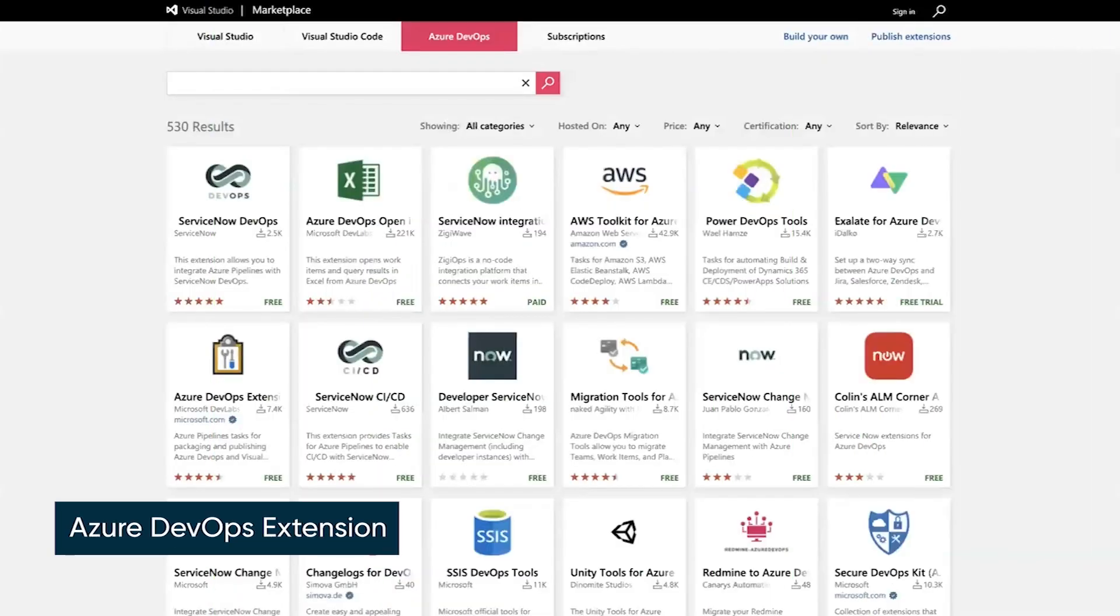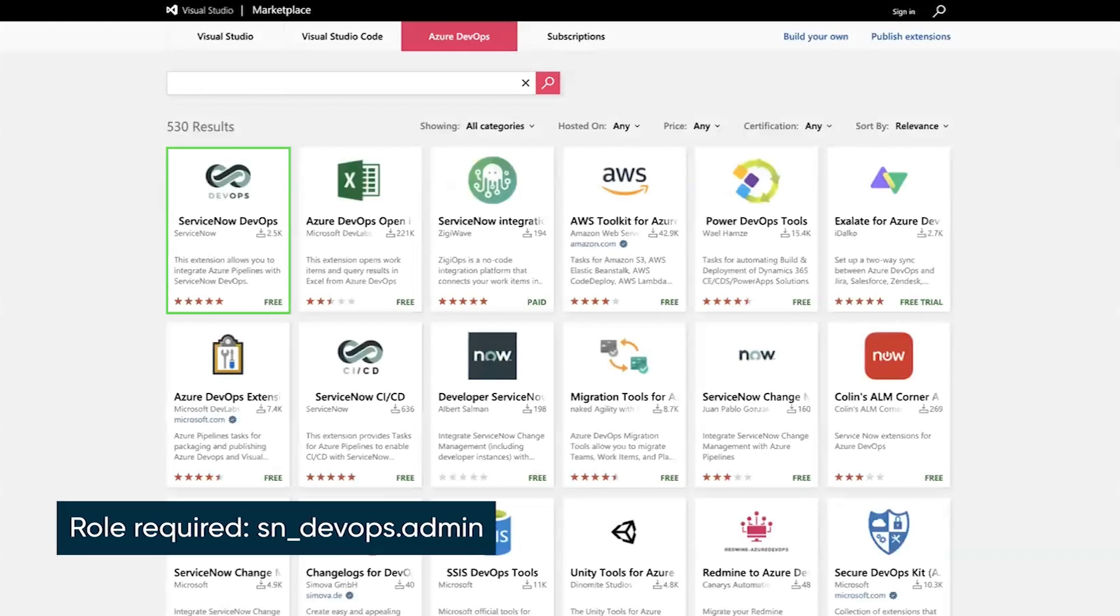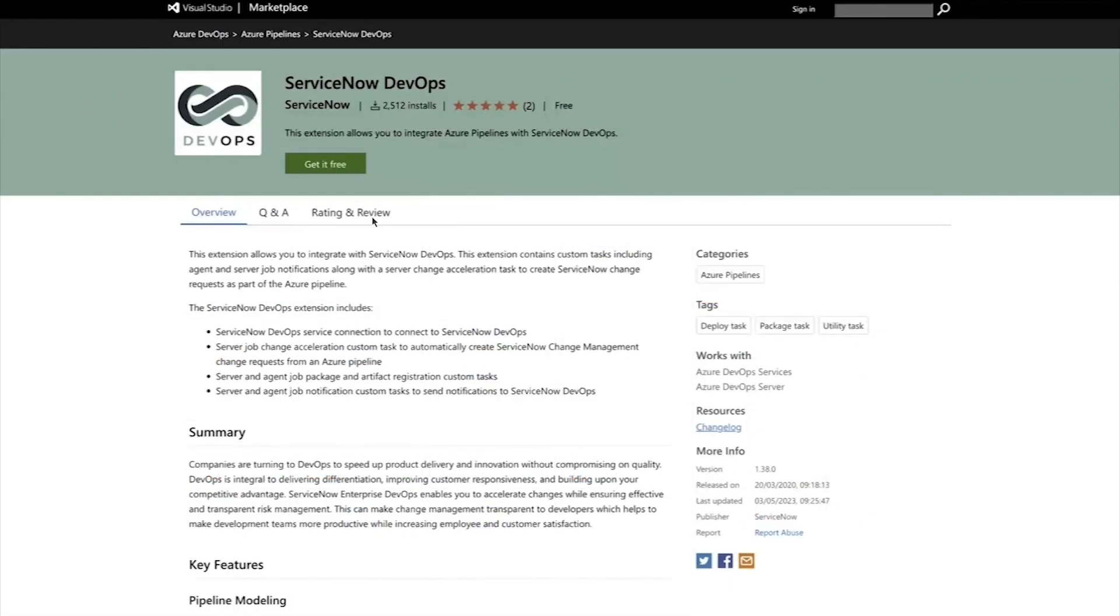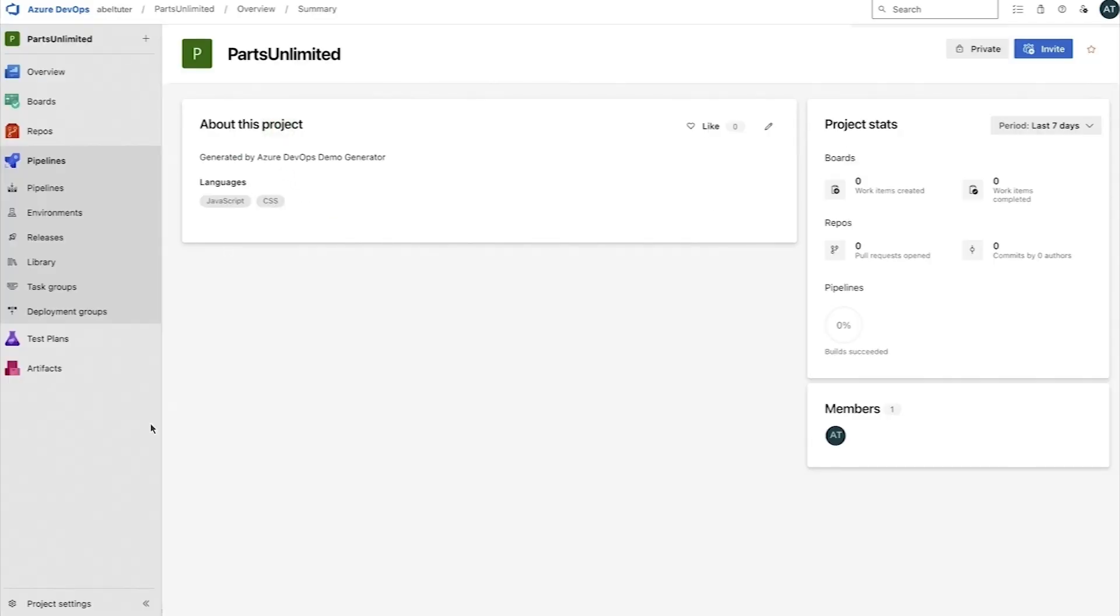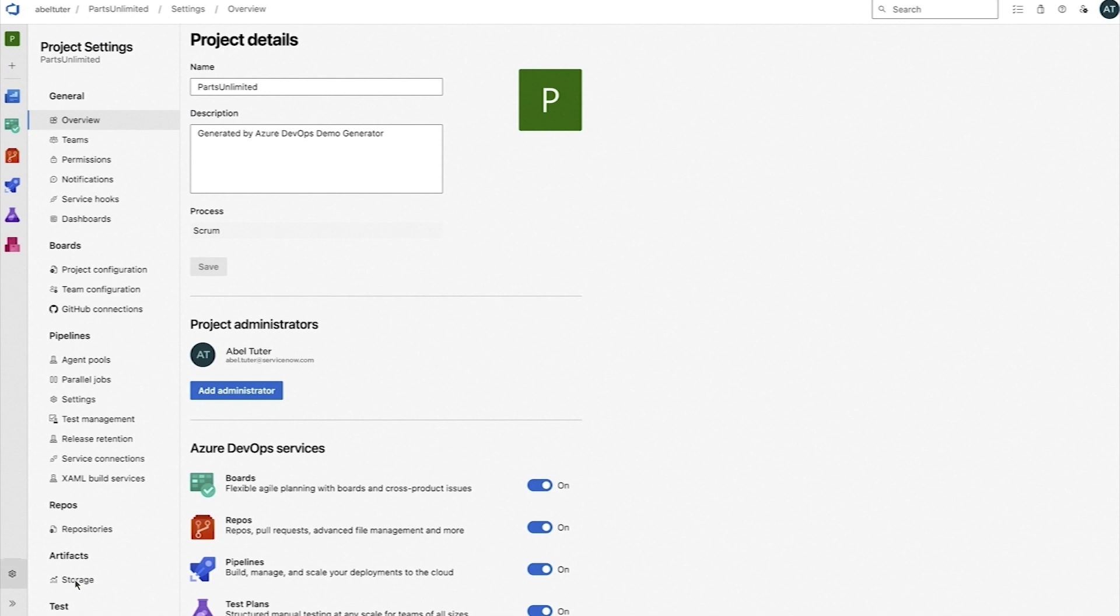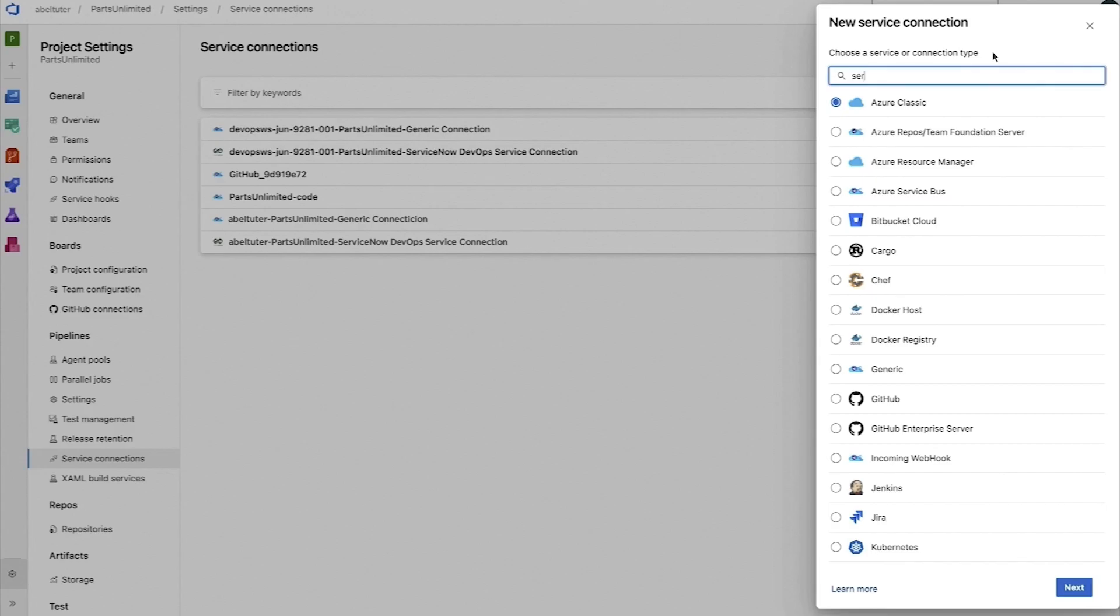From the Visual Studio Marketplace, download the ServiceNow DevOps extension for Azure DevOps. After installing the extension, you can establish a service connection. This lets Azure DevOps send data to your ServiceNow instance.